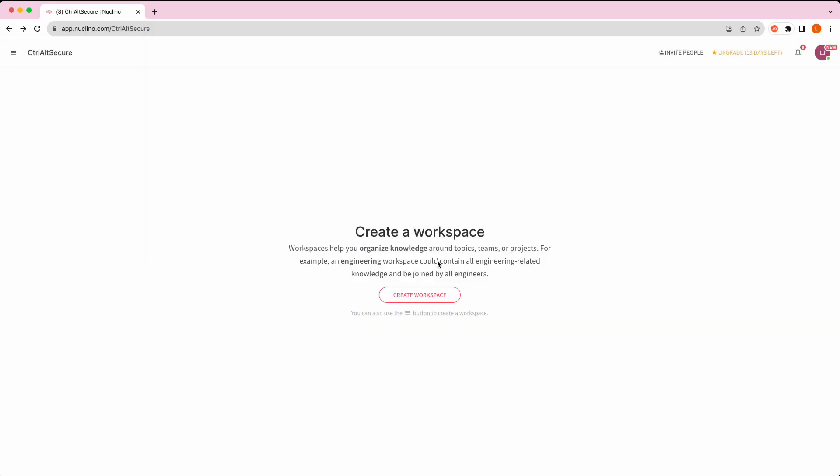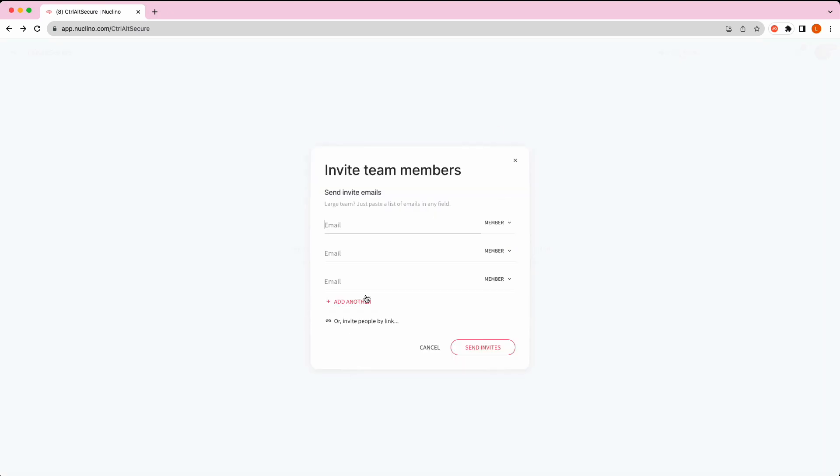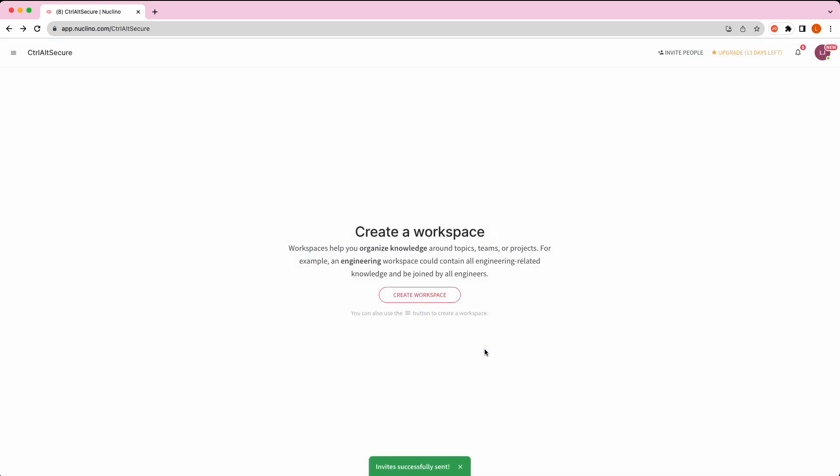For step one of the attack, we've set up a poison tenant in Uclino, and we're now going to use the built-in email invite functionality to invite our target users. We enter their email address, we click to invite, and then Uclino will send an email to that user from its own domains, inviting them to our poison tenant.